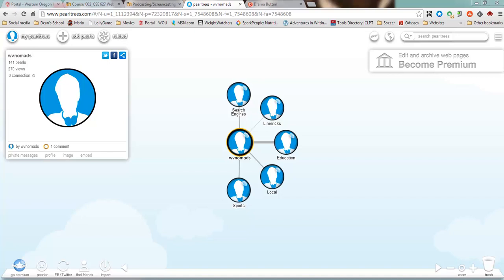One thing I like about using Pearl Trees is just the visual outlook and how easy it is for me to organize into different categories.